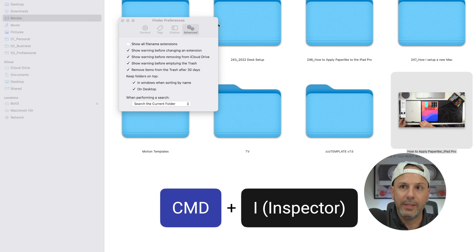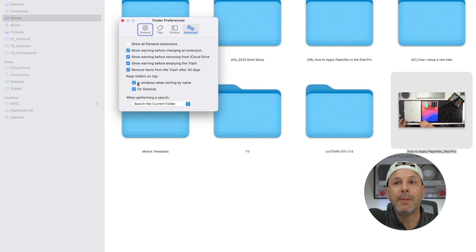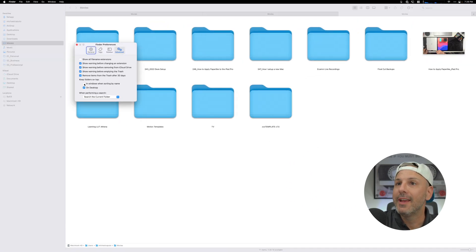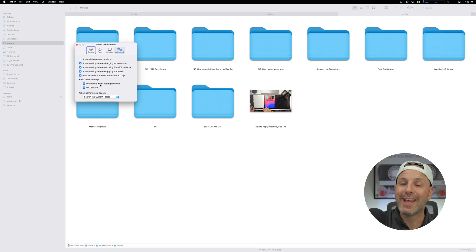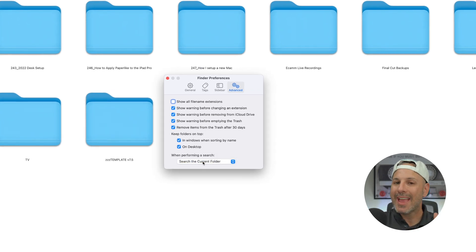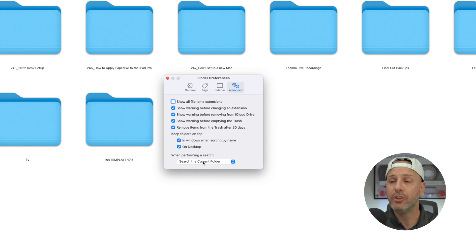I also have turned on Keep Folders on Top in Windows when sorting by name and on desktop. What that means is if this is unchecked, it sorts everything in the folder alphabetically including files mixed in — whereas with it on, folders stay at the top and files appear after. This is the most meaningful way to have this information sorted. Additionally, I have the search set to search the current folder, because any time you're doing a search you're probably already in the folder you need.